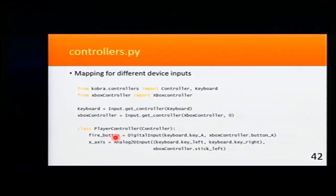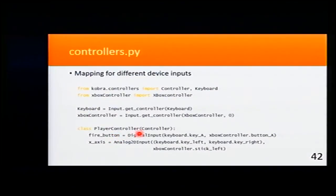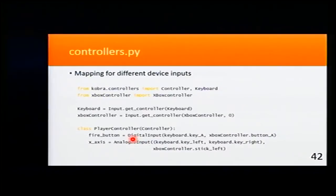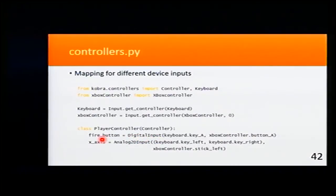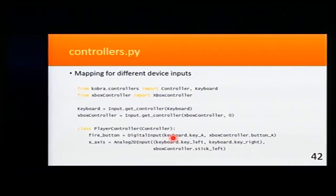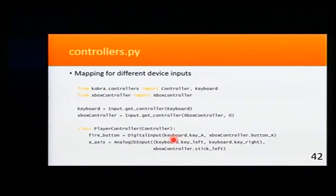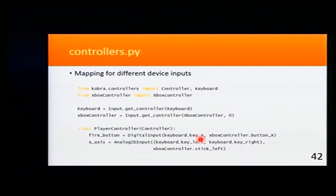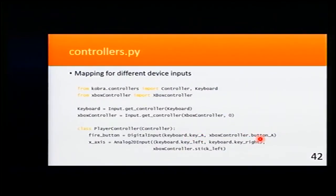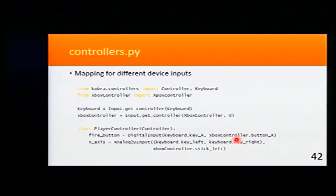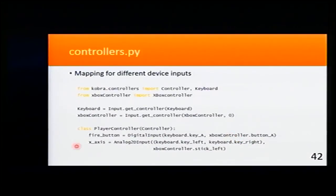Our game controller has a fire button and x-axis. And here we make the mappings saying that this fire button is going to be a digital input that will map to the E key from the keyboard and the A button to the Xbox controller.